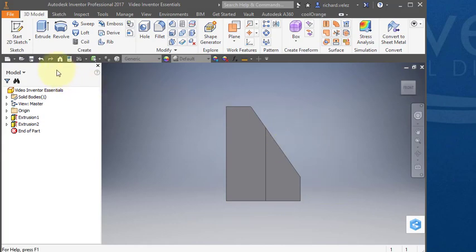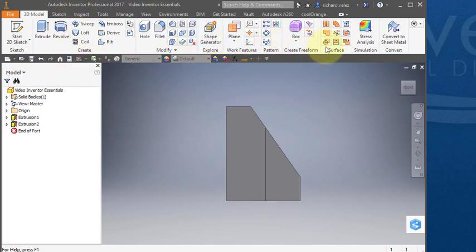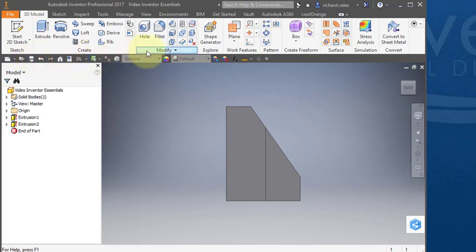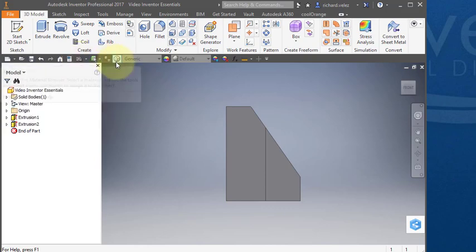This is the quick access toolbar I was talking about earlier. You want it positioned here, not at the top of the window but here below your ribbon. You want to put all the commands that you use most frequently here in the quick access toolbar.